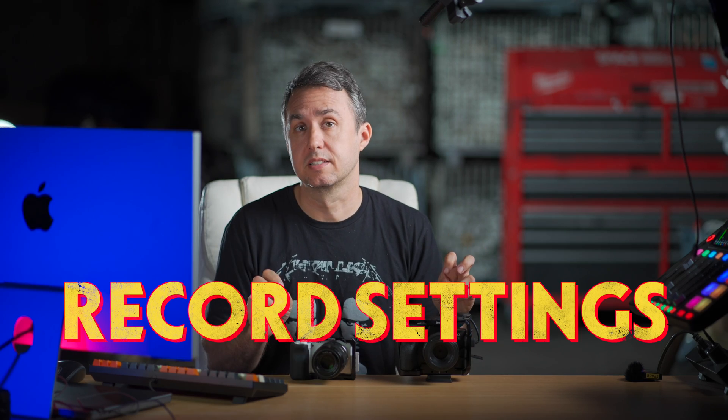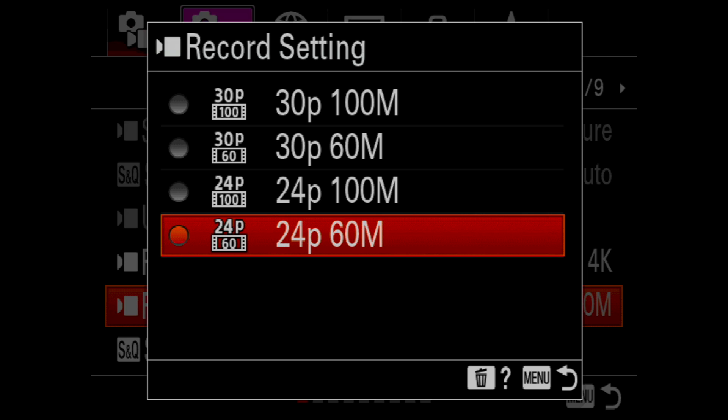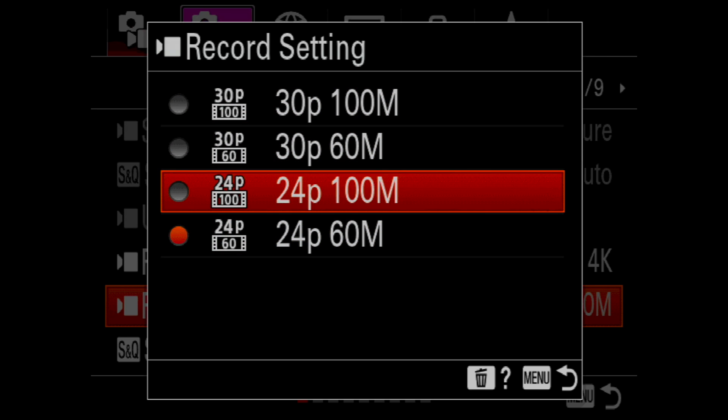But file format is only half of the story. Next, you have a choice of record settings. This is where you might initially think, well, more is always better — I want to retain as much information in my raw video as I can for editing. But if you're making YouTube videos, I think you'll find that doubling your card space is more important than the tiny, practically imperceptible difference in quality you'll see by doubling your bitrate. In the record settings, this 100M, 50M, or 30M number on the A7S III, or the 100M versus 60M number on the ZV-E10, is your bitrate.